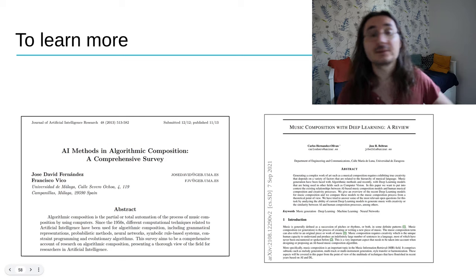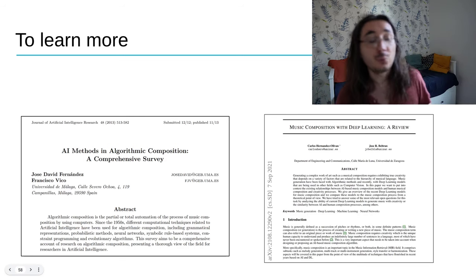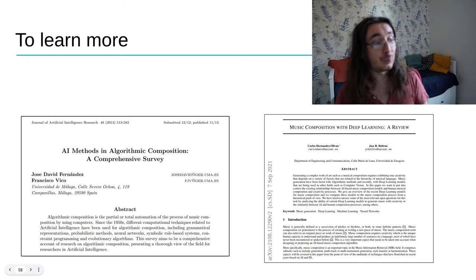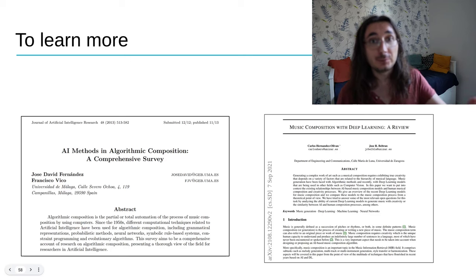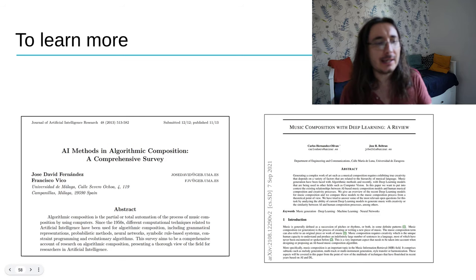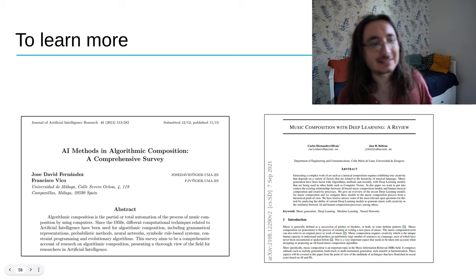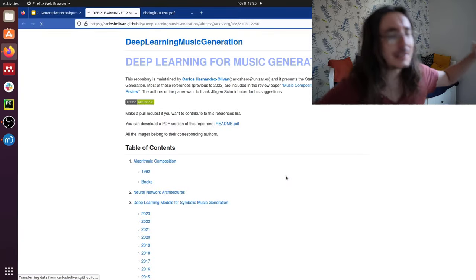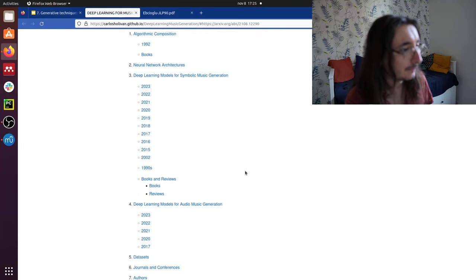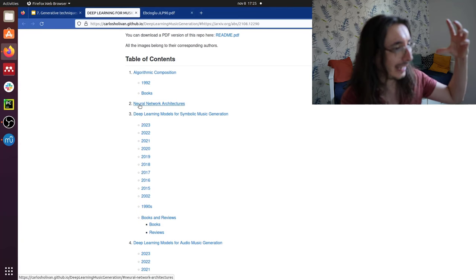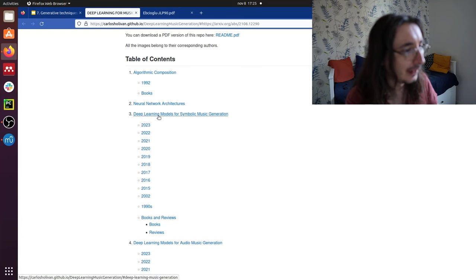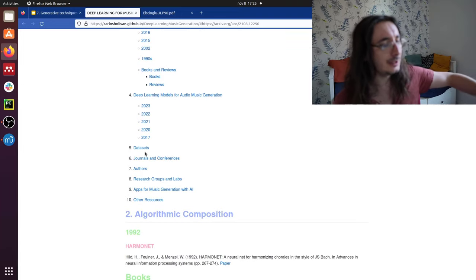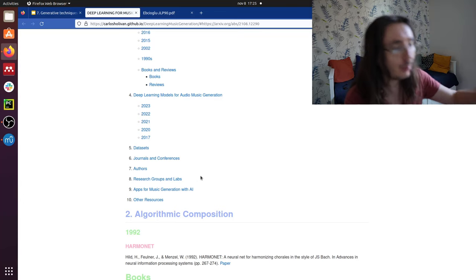We've covered a lot of terrain today, but there's so much more to learn. Here are two fantastic review articles: on the left, a review of traditional generative music techniques; on the right, a review of contemporary deep learning techniques for music generation. I also want to share an amazing website called Deep Learning for Music Generation, where you'll find a review of different neural network architectures, papers on symbolic and audio music generation, plus datasets, journals, conferences, authors, and more.